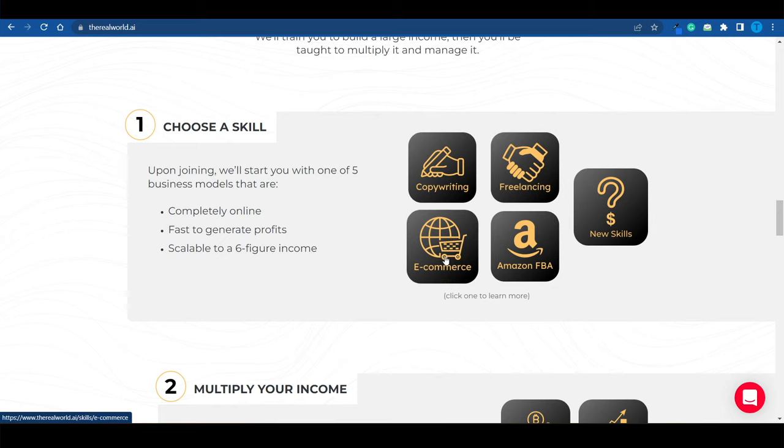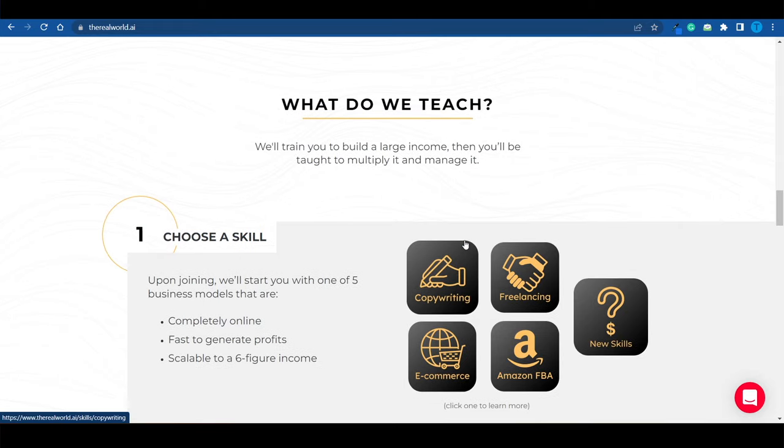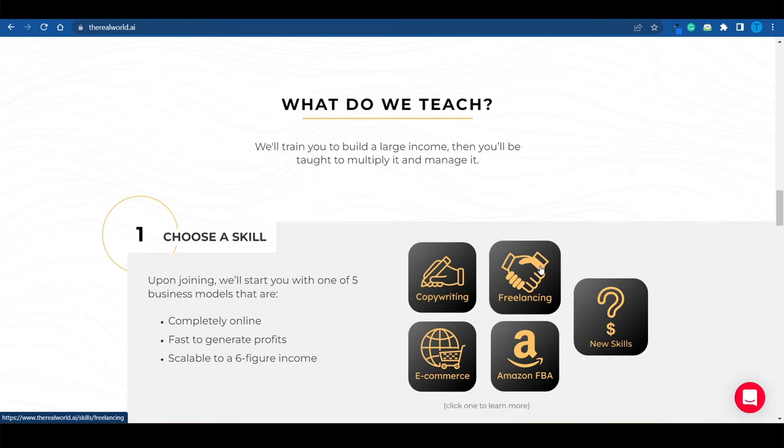You might as well go for e-commerce. You don't have to take my advice. But if I were you, if I were starting out right now, I would go for copywriting or freelancing. And here is why. Let me just log into my account and I'll show you what the platform looks like on the other side.